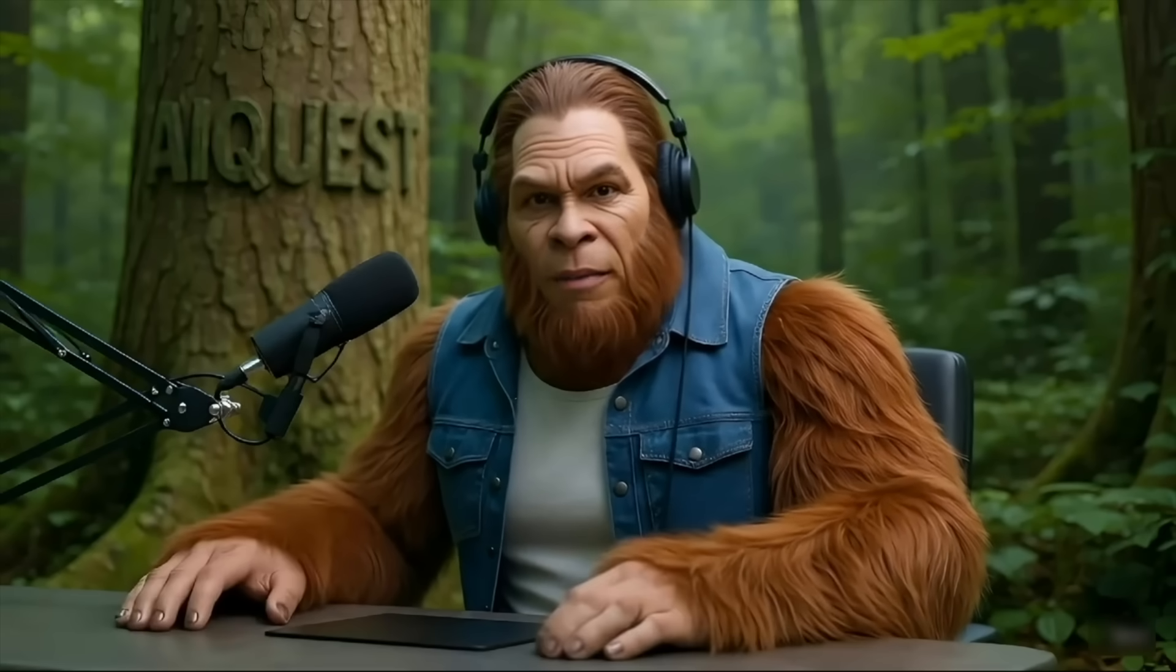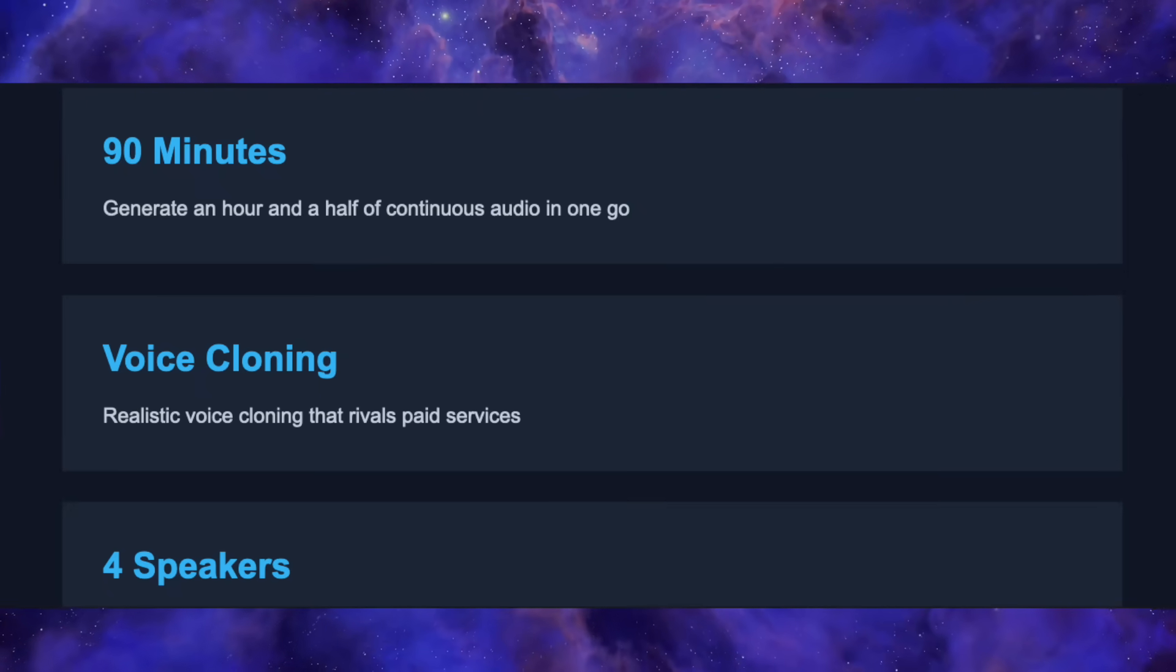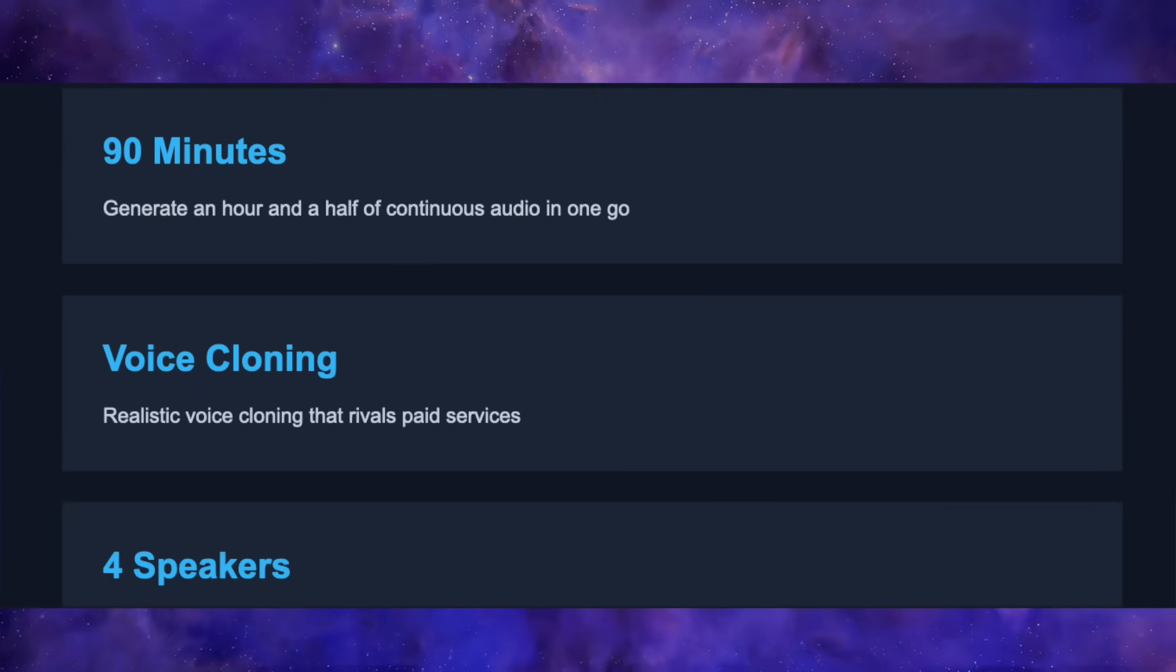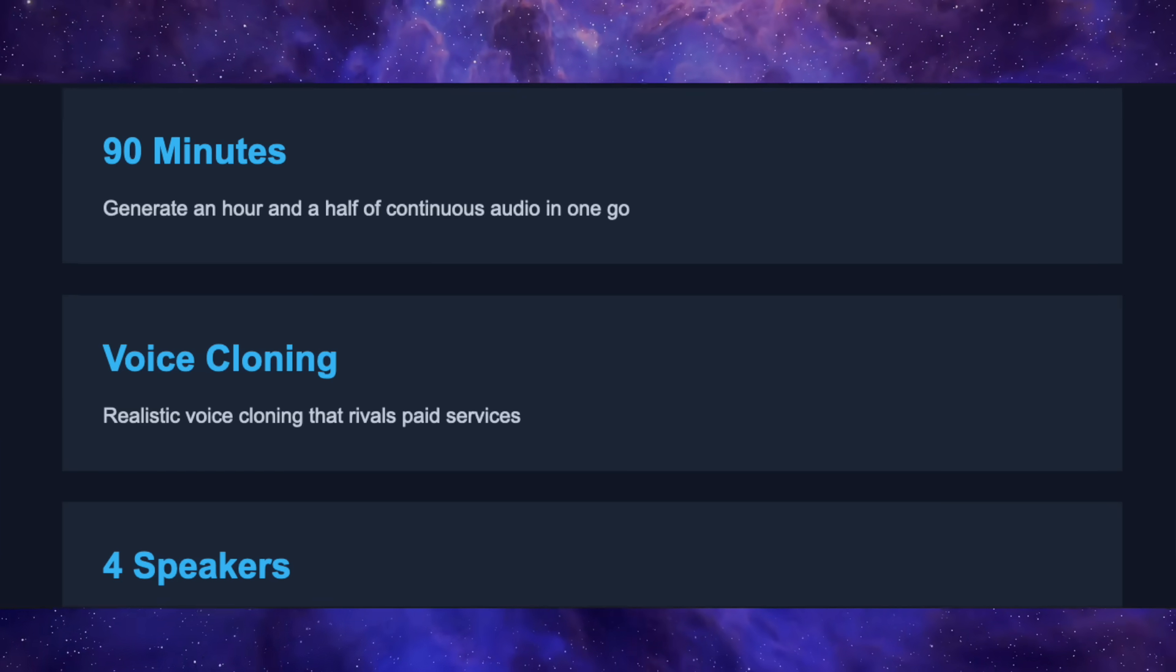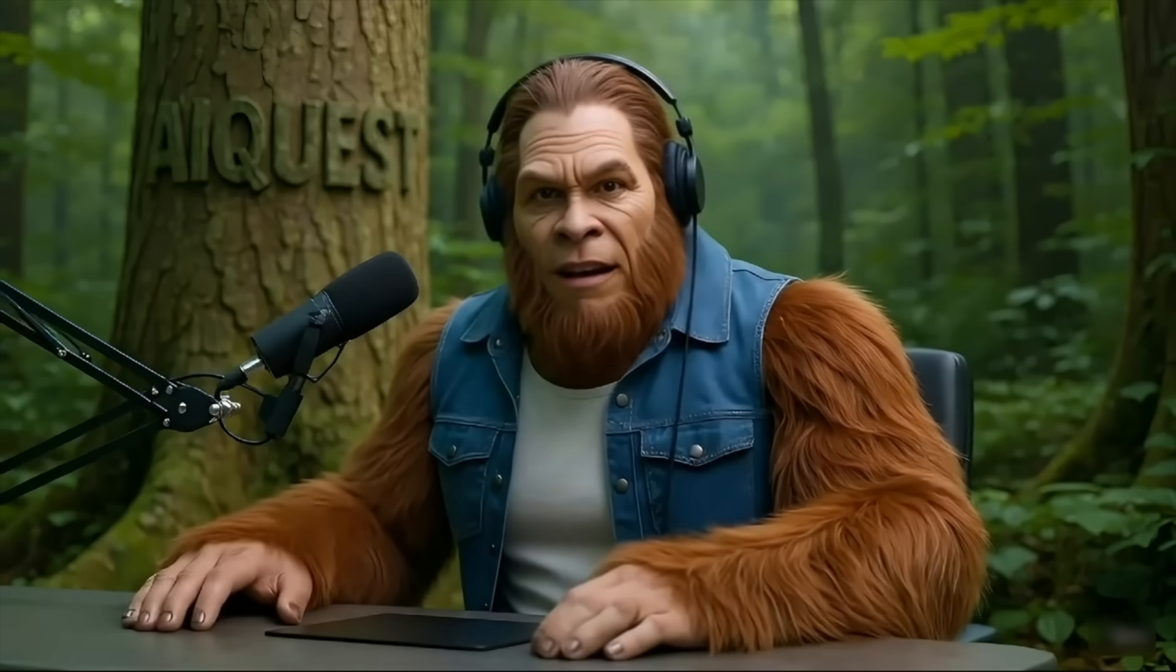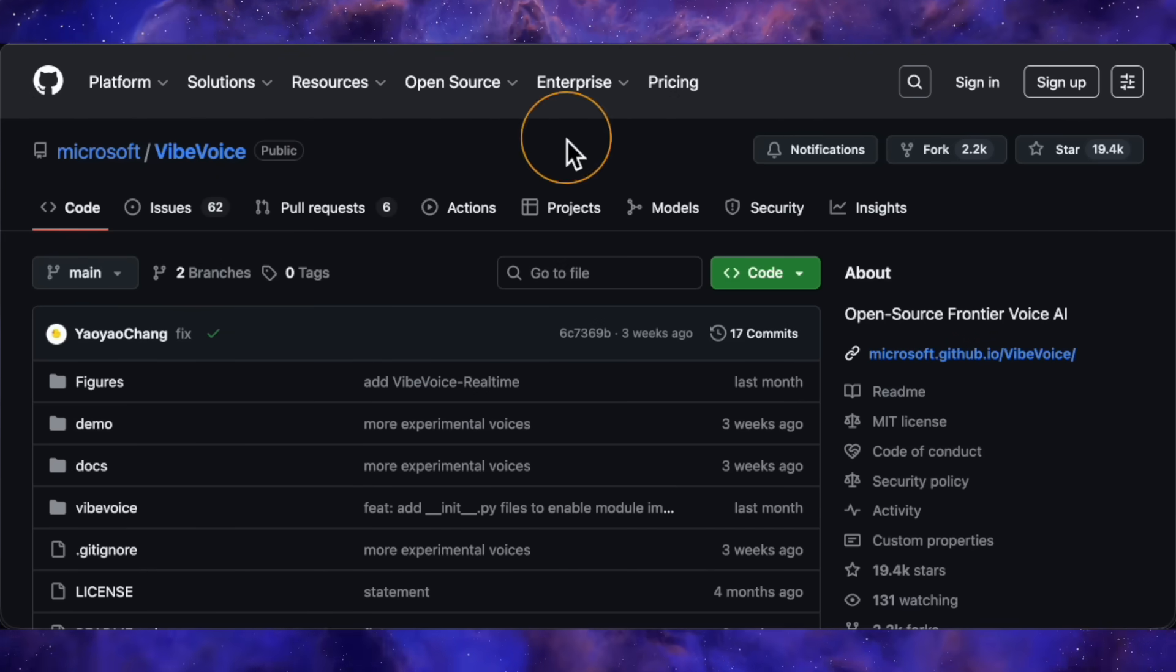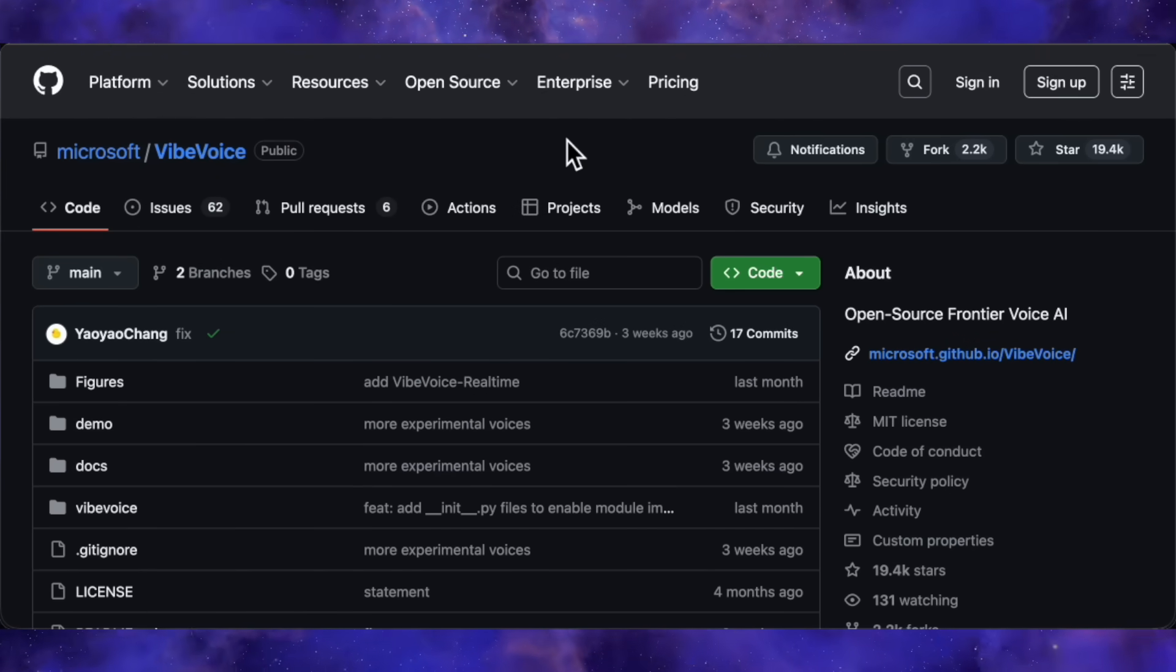I'm talking about a tool that generates 90 straight minutes of audio, handles four speakers at once, and runs without a massive GPU. Yeah, you heard that right. Today, I am putting Vibe Voice through the ringer to see if it actually lives up to the hype.